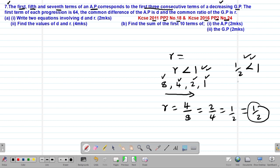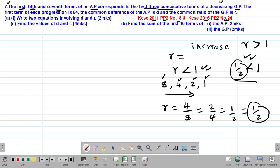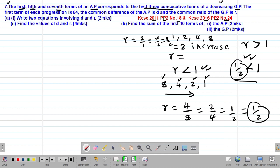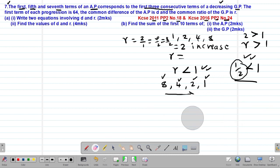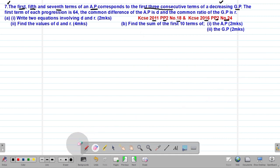If a given GP is increasing, it simply means that the common ratio must be greater than 1. An example of an increasing GP could be 1, 2, 4, 8, such that the common ratio is 2/1 = 4/2 = 8/4, giving a common ratio of 2. You can see that 2 is actually greater than 1.